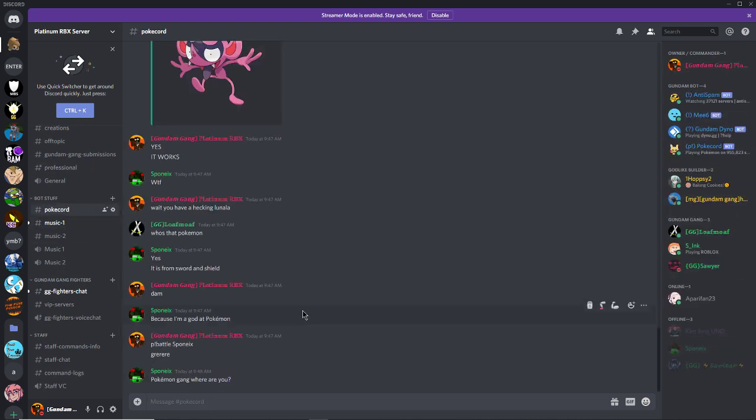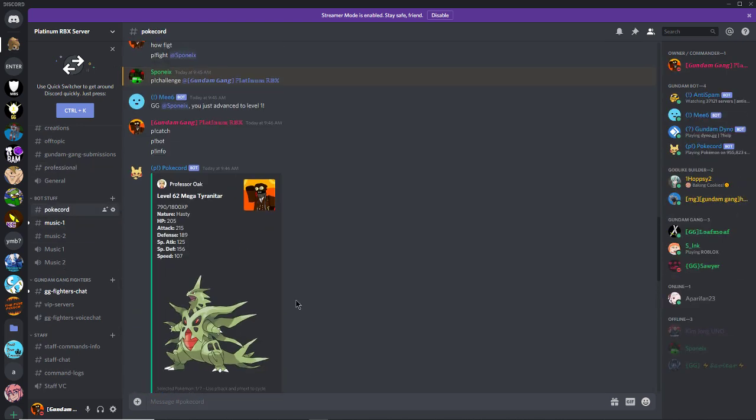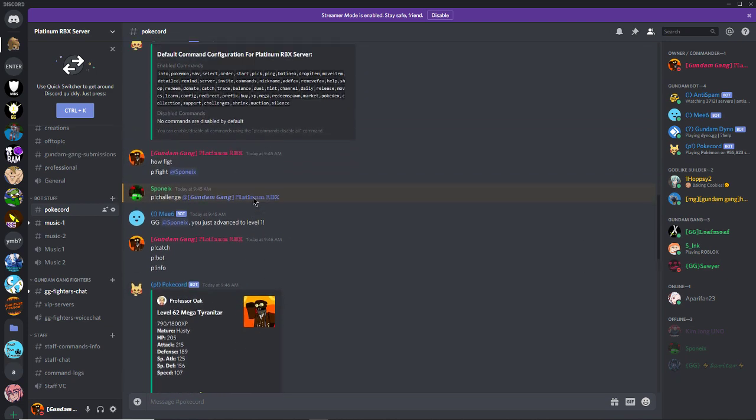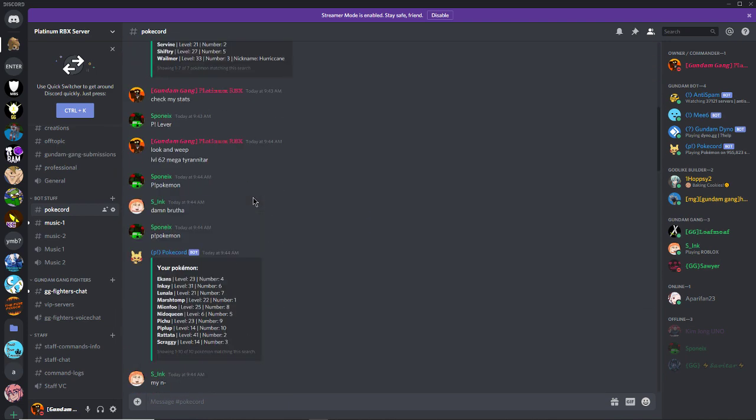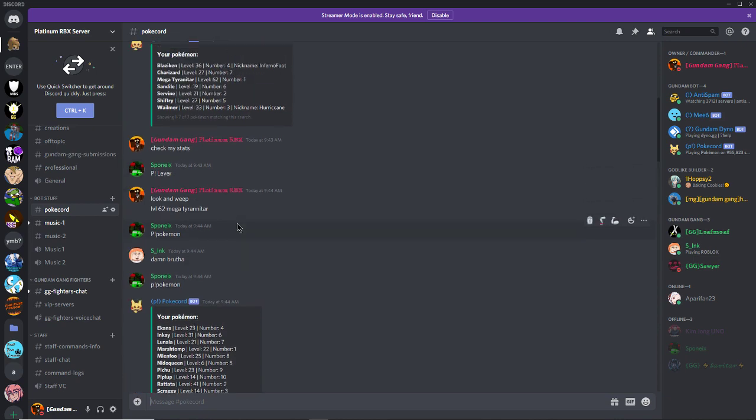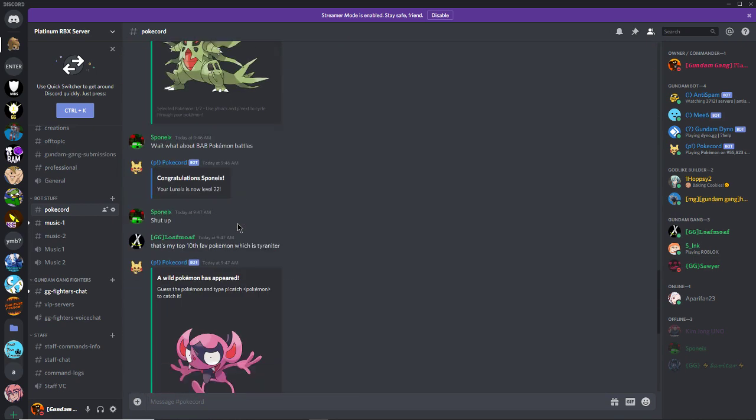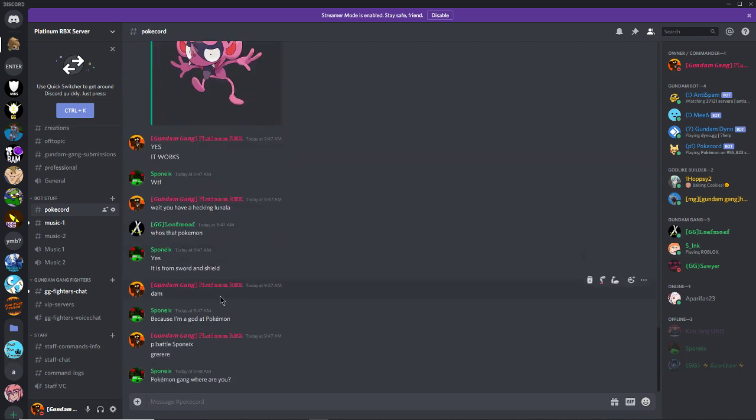This is PokeCord, you can like catch Pokemon. I have a Mega Tyranitar level 63, fight me, I dare you. So you can battle your friends. We haven't figured out how yet, but yeah, so basically random Pokemon will appear and you have to enter the name of it to catch it. So yeah, that's that, so there's games in the server.